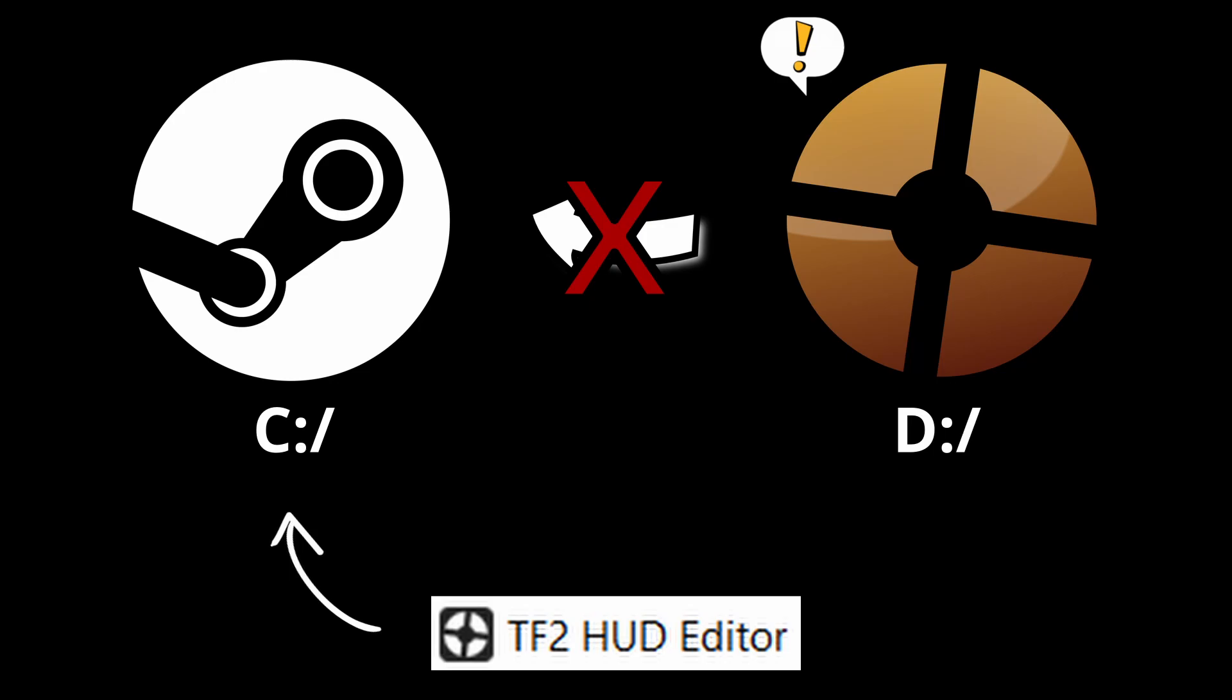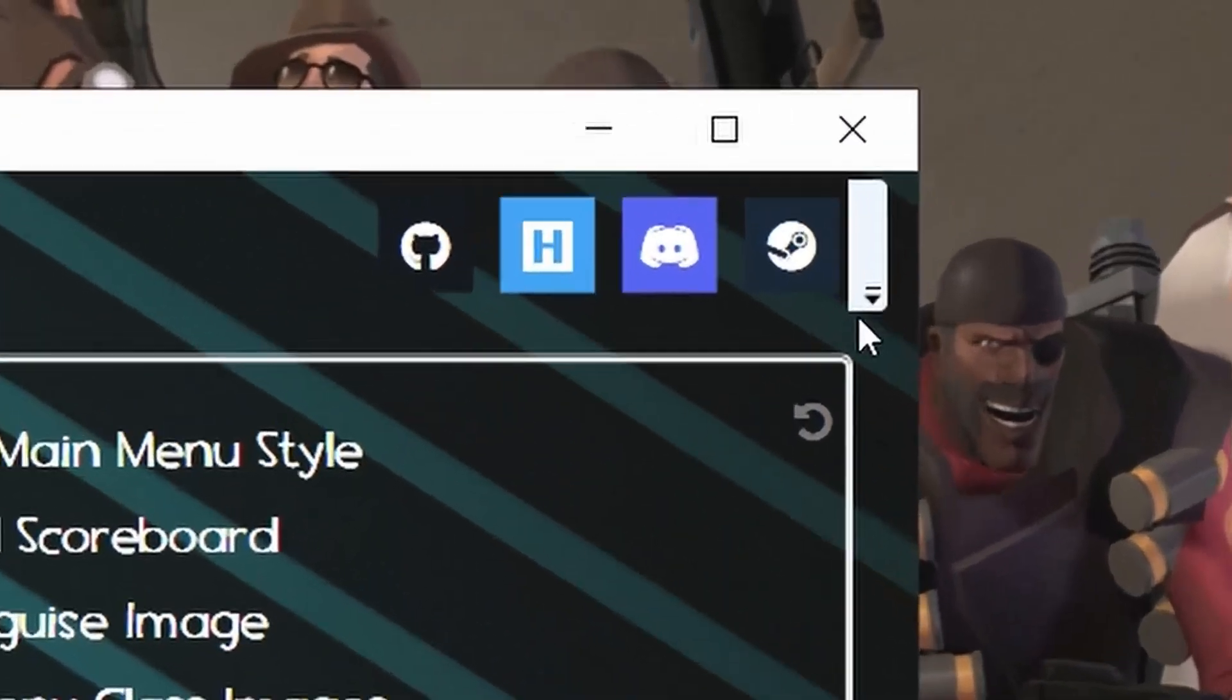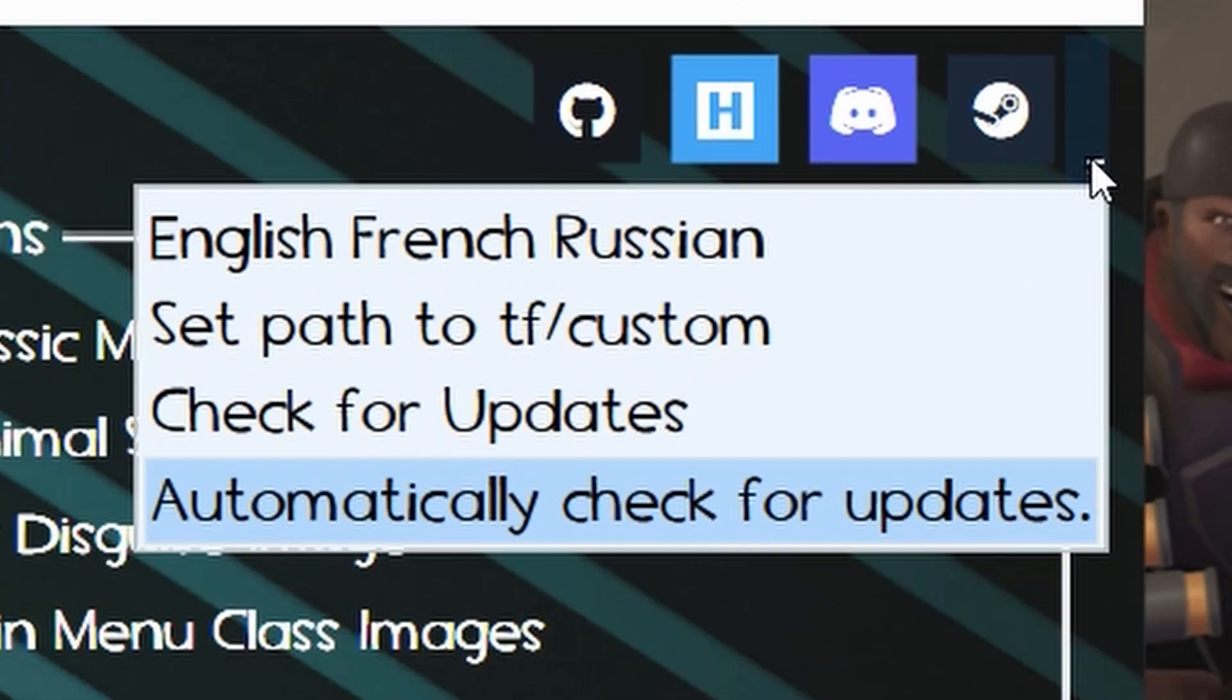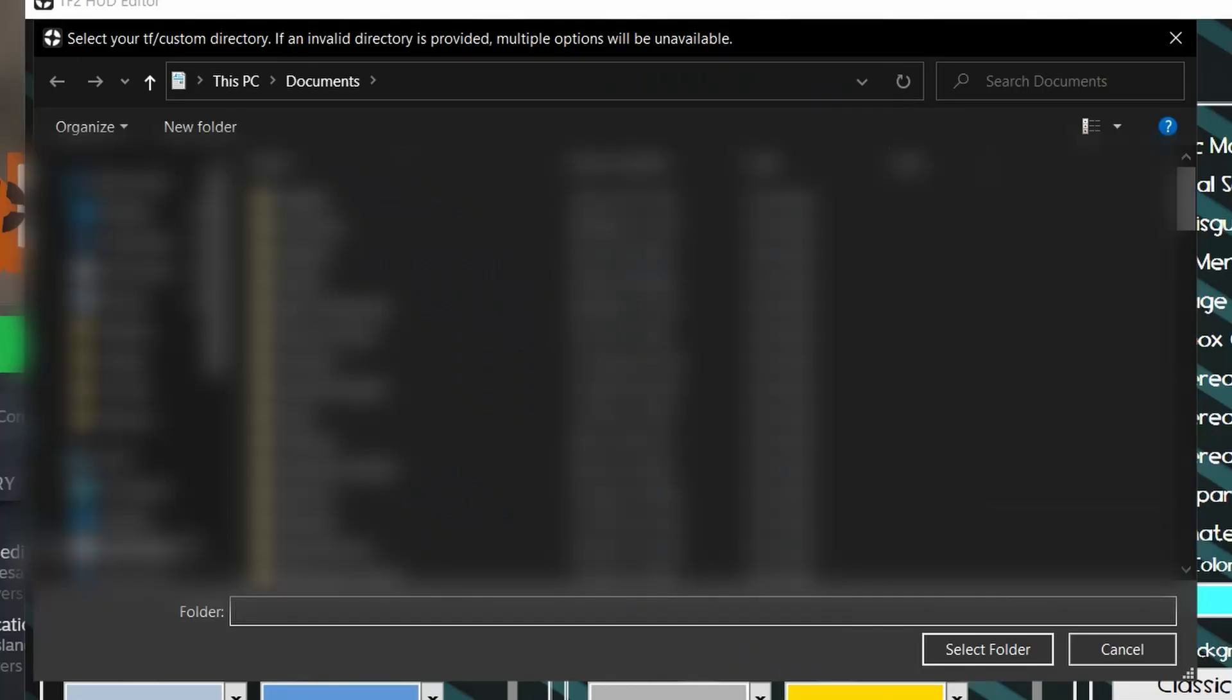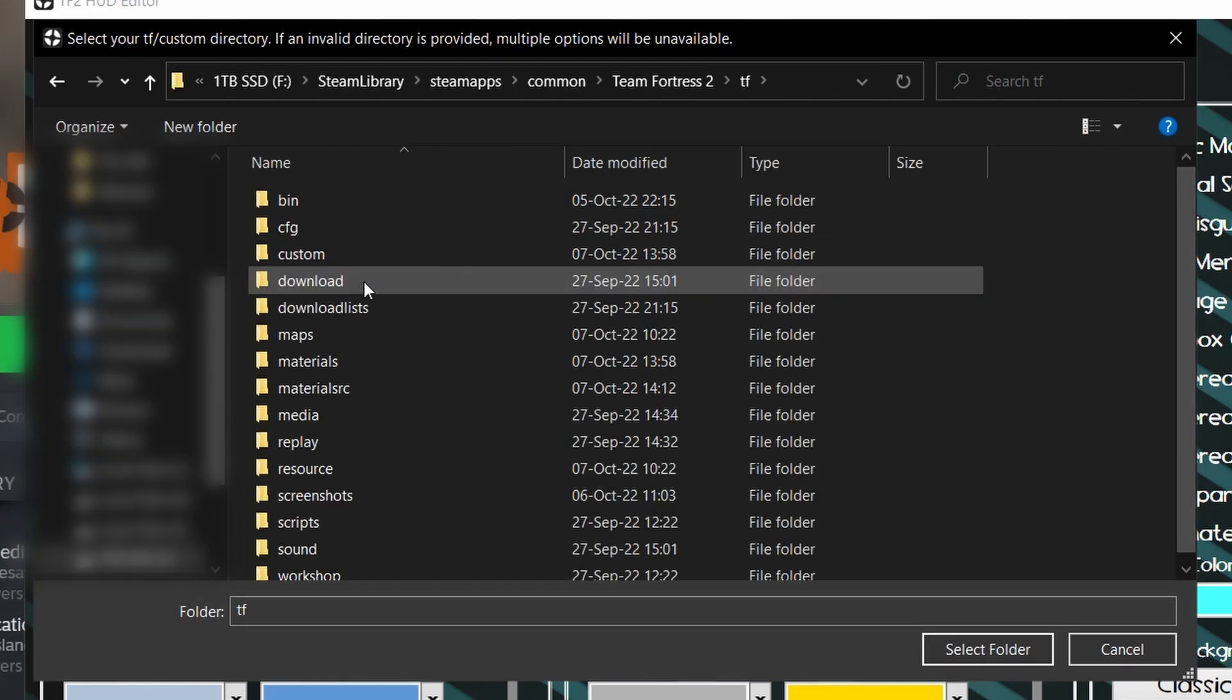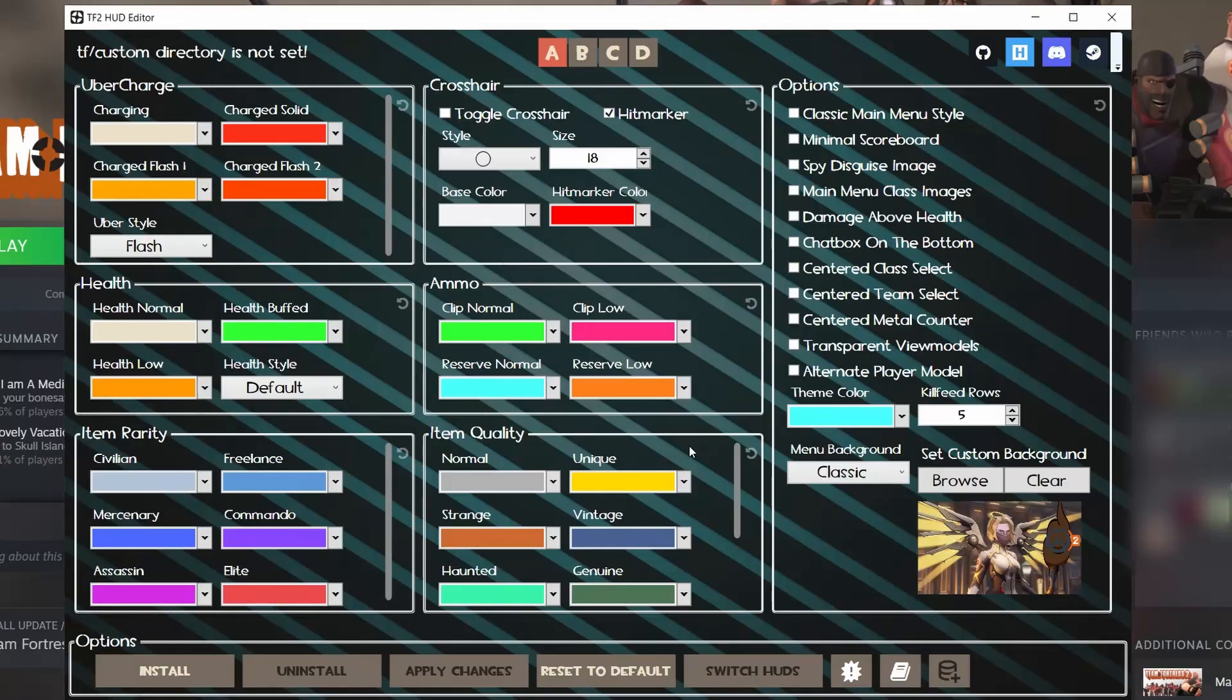So how do we fix this? It's very simple. You see this little button on the top right corner with the arrow thing? We need to click on this and click 'Set path to tf/custom.' We have a window pop up, and we simply go to our TF2 installation, go to tf, go to custom, and select folder. Now it should work fine and you should see changes in game.